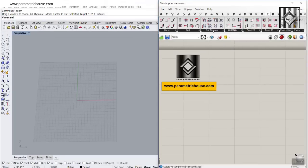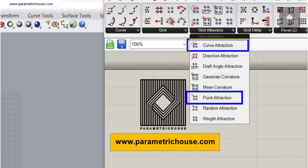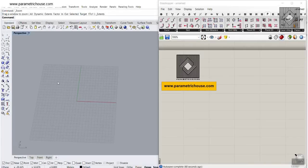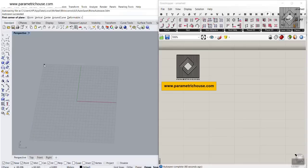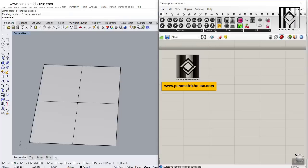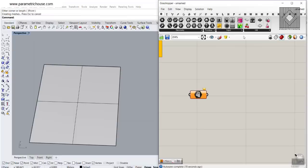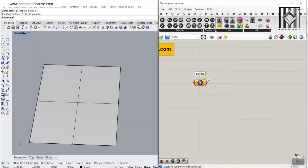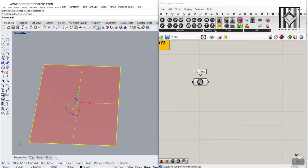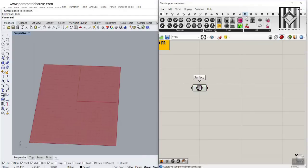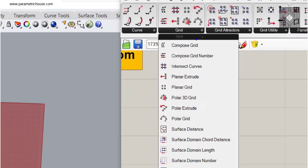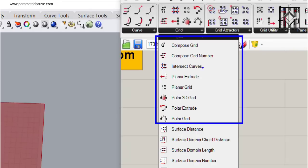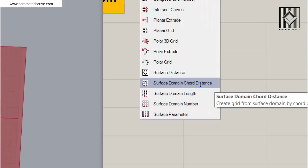We'll cover the point attraction and the curve attraction. First, we need to have a surface, so I'm going to draw a rectangle. We can go to the Params menu, then Surface, and import this into Grasshopper. Let's add the Bifocals plugin so you can see the labels. I'm going to set this to the surface and hide the surface. The next step is to go to the PanelingTools section and in the Grid section, you can see there are different grid types available.